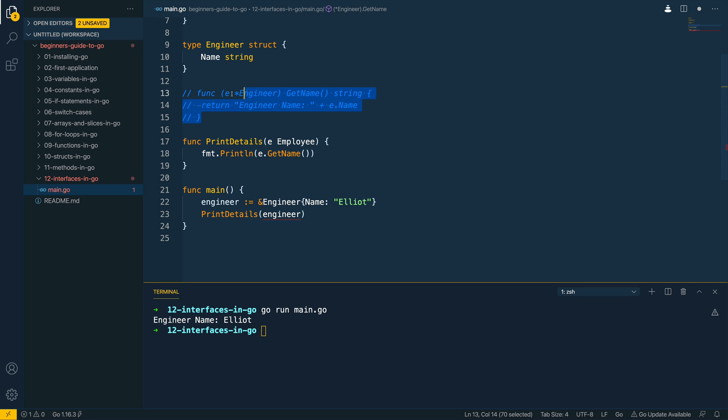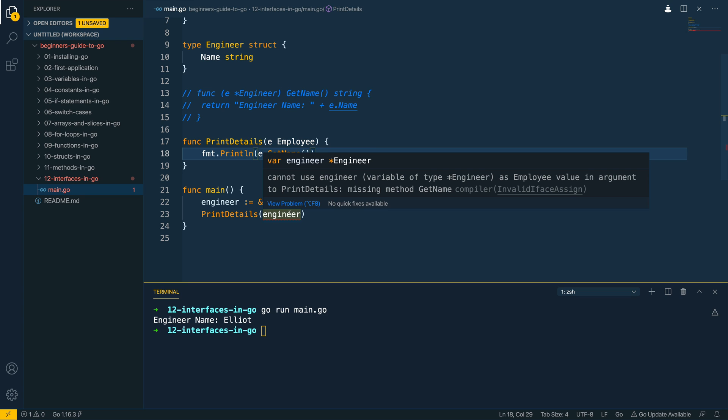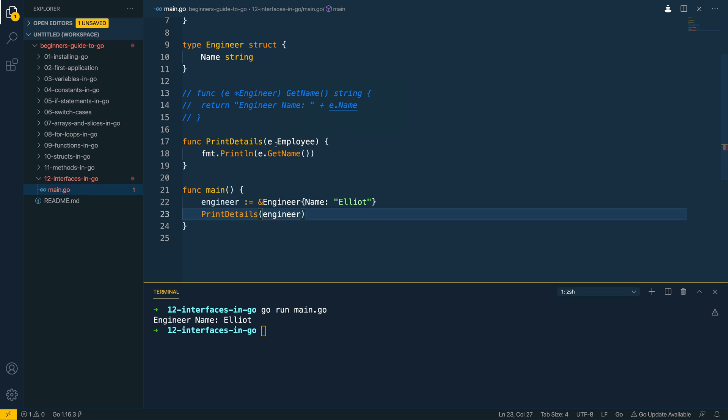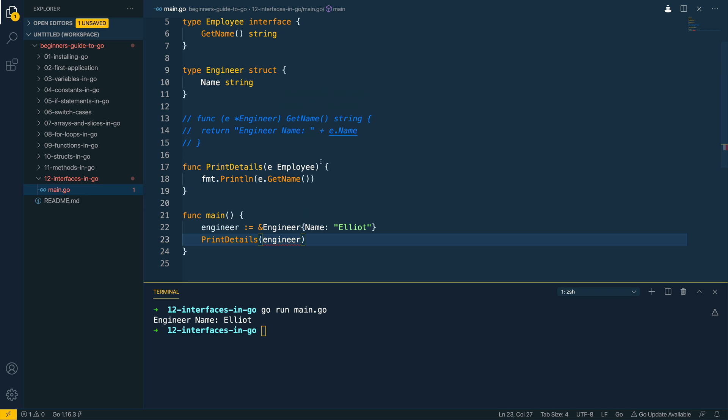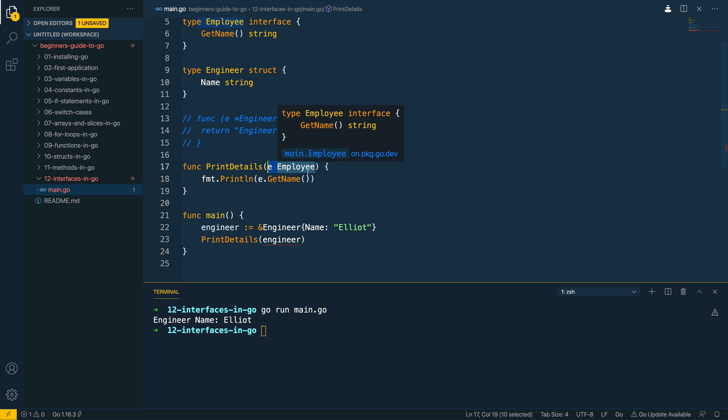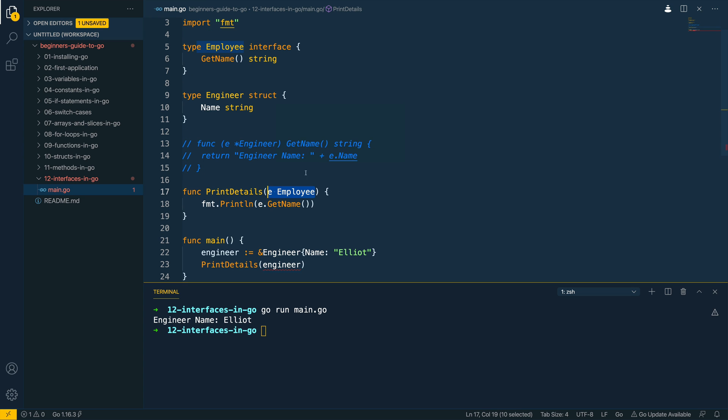Now if we were to comment this out for example you could see instantly that my compiler or my editor sorry is showing that this isn't valid as the engineer struct does not have the method getName. Now this is effectively what I mean by the contract. By passing an interface to the function here we are effectively saying we need any object passed into this to implement this employee interface up the top.